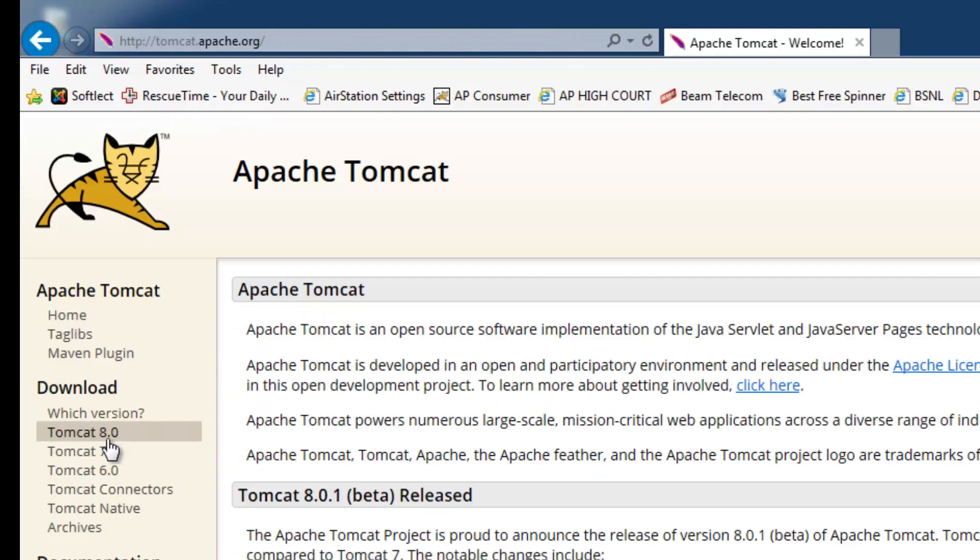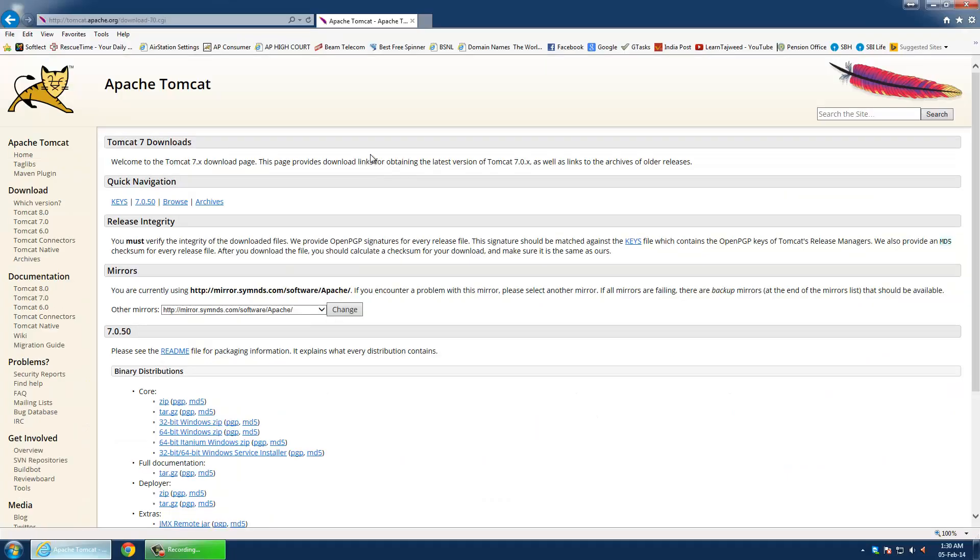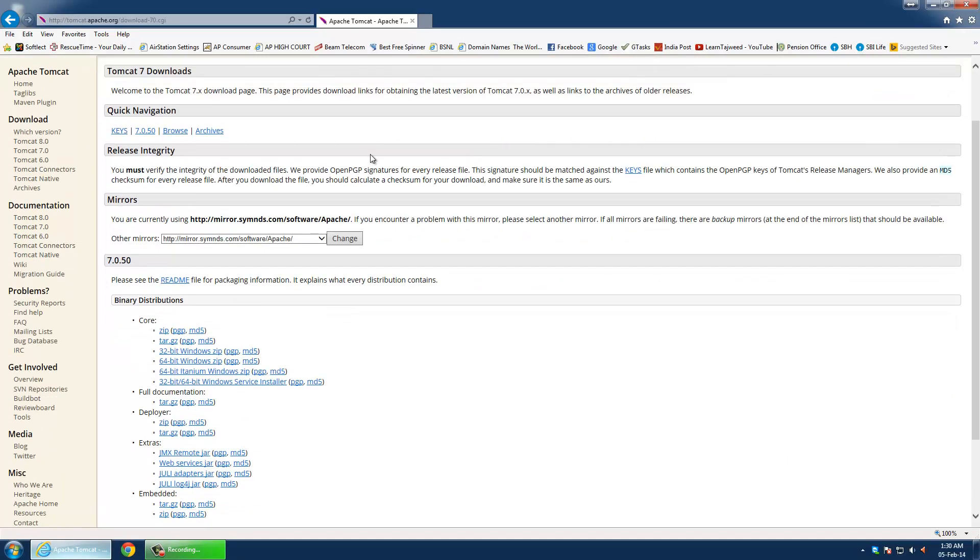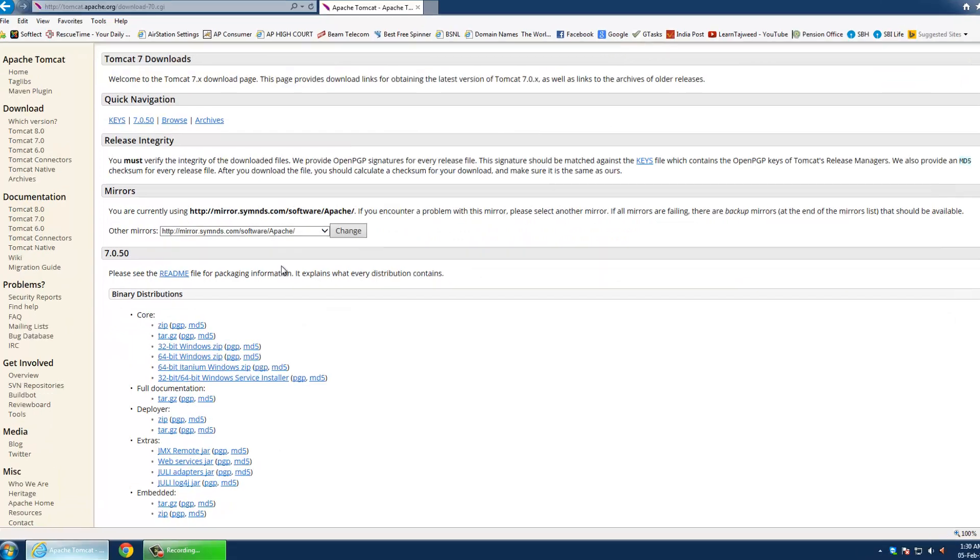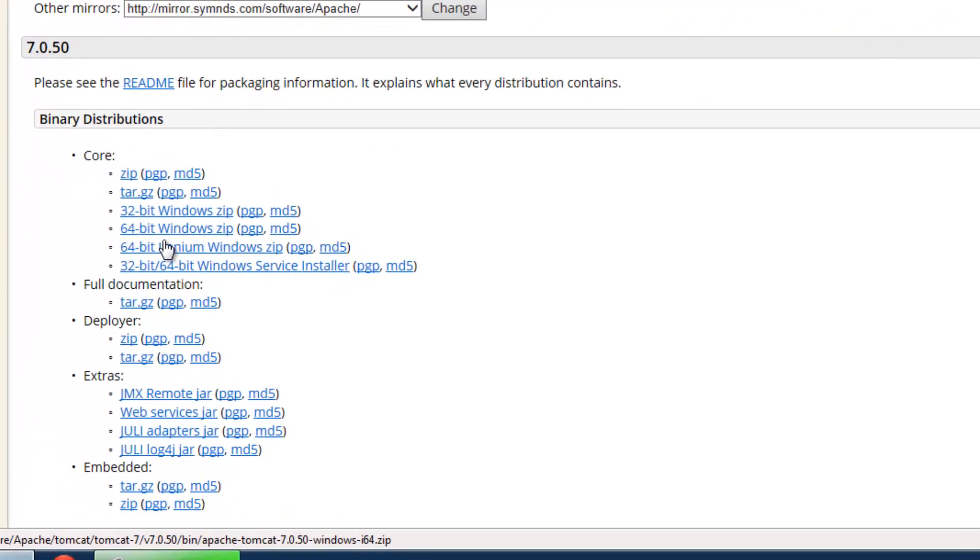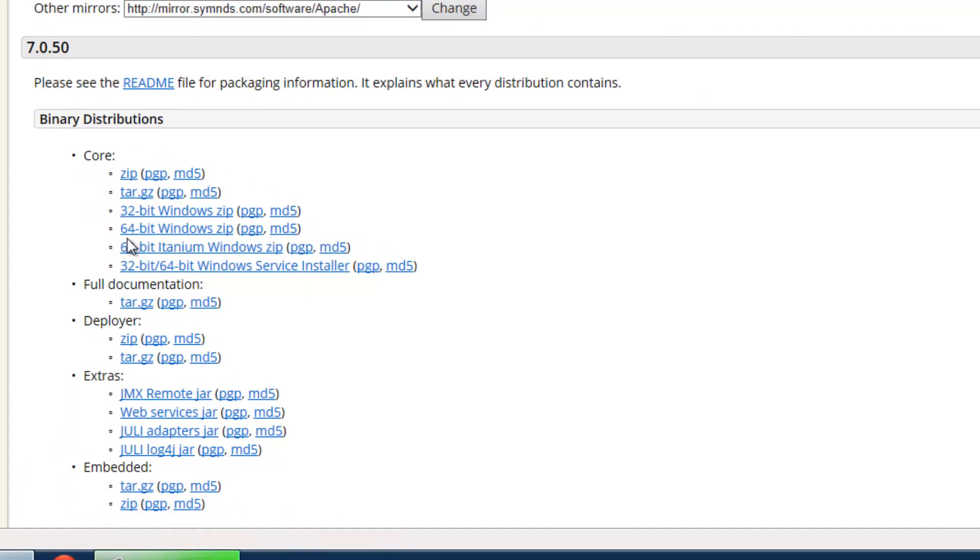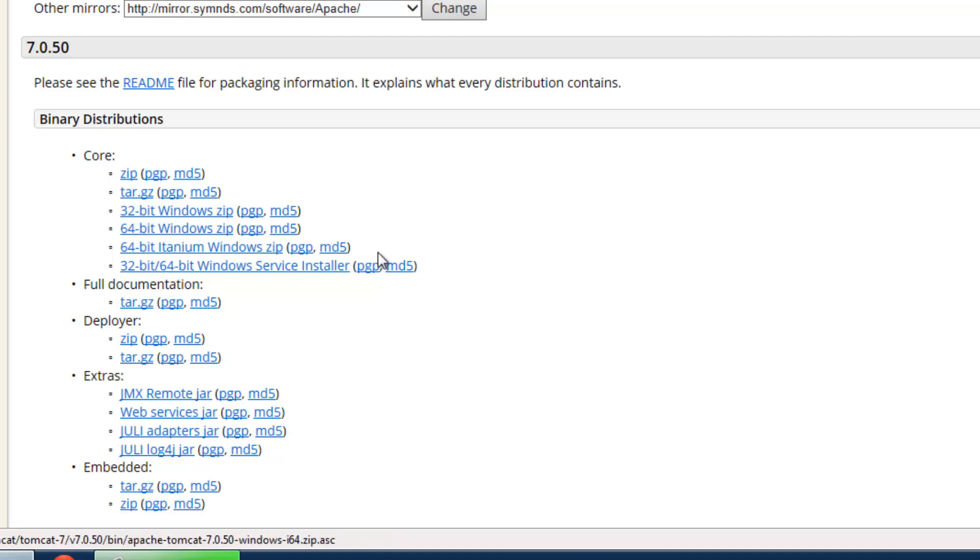You can select Tomcat 7, 8, or 6 version. Now you can choose the appropriate link depending upon 64-bit or 32-bit operating system.